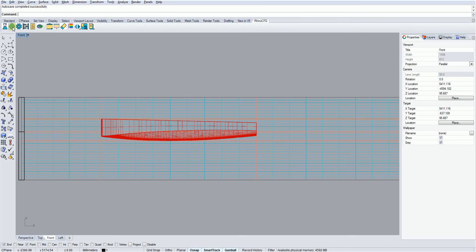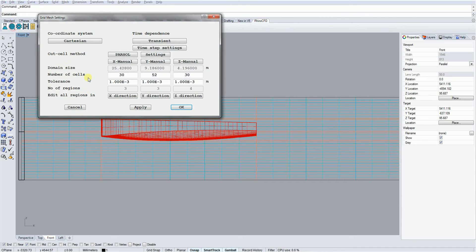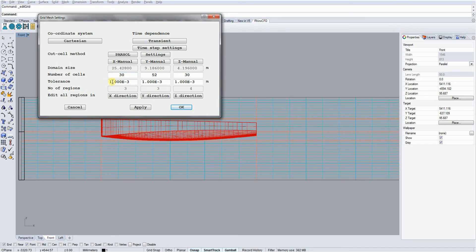To modify a particular region, we can left-click on the mesh button on the toolbar and bring up the mesh control panel. Here we can see the total size of our domain in all three directions, the total number of cells in each direction, the tolerance which indicates the minimum size of a region, and the number of regions.